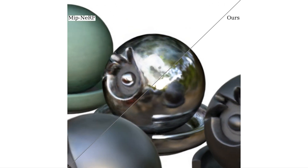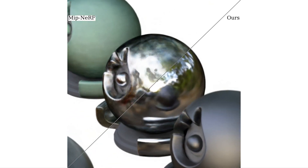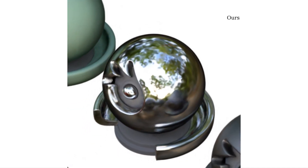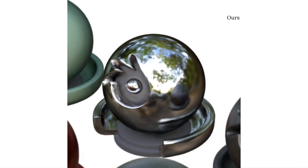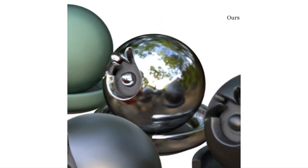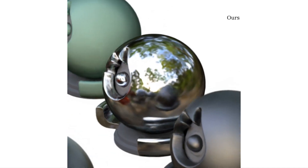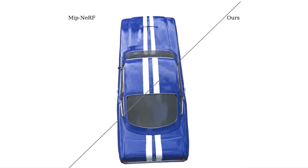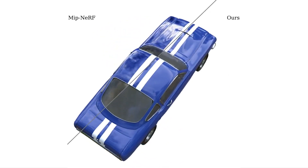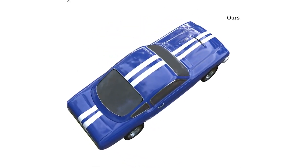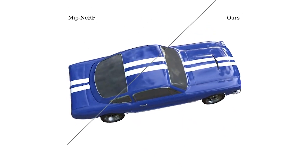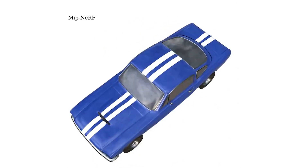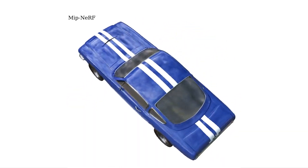Our model, which we call RefNeRF, fixes NeRF's failure to correctly represent view-dependent appearance and produces much more realistic and accurate renderings of specular reflections, which are crucial for realistic view synthesis. Our model's advantage over previous approaches is even more obvious in scenes with glossy objects like this car. Our method successfully produces realistic specularities that move on the surface, whereas Mipnerf's reflections are extremely foggy and inconsistent.